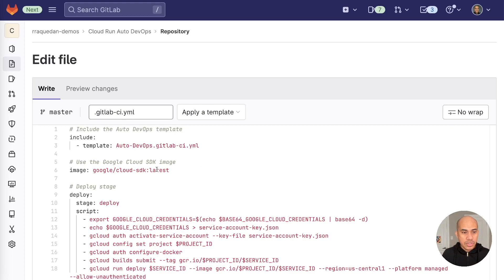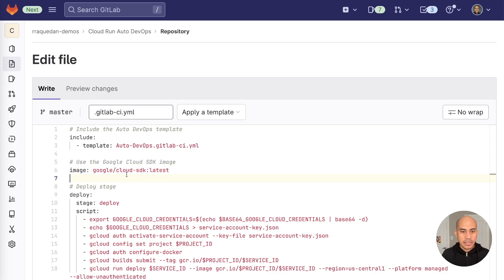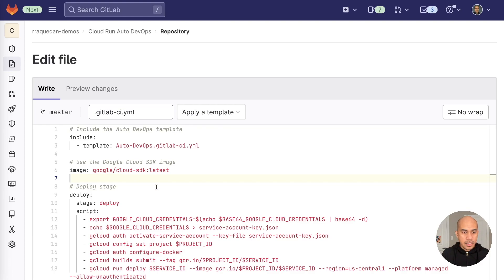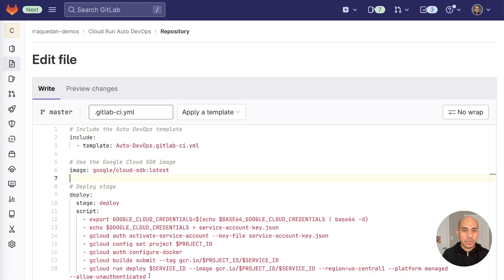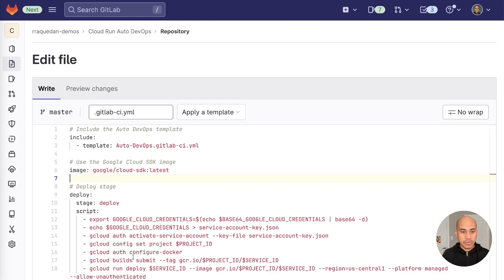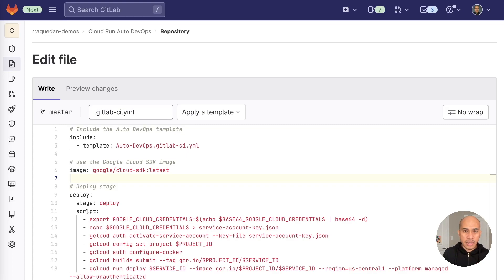So starting at line 5 to 6, what we're doing here is adding the Google Cloud SDK image that will enable us to run the gcloud commands. Starting at line 8 all the way to 18, these are the commands that will be executed to run our pipeline and deploy to Cloud Run. So we created this new stage called the deploy stage or modified the deploy stage that was set from AutoDevOps.